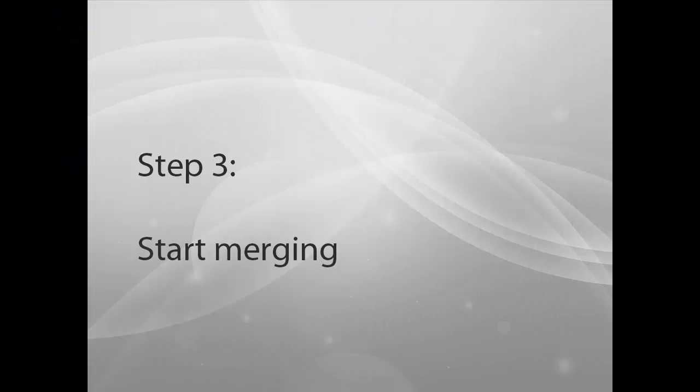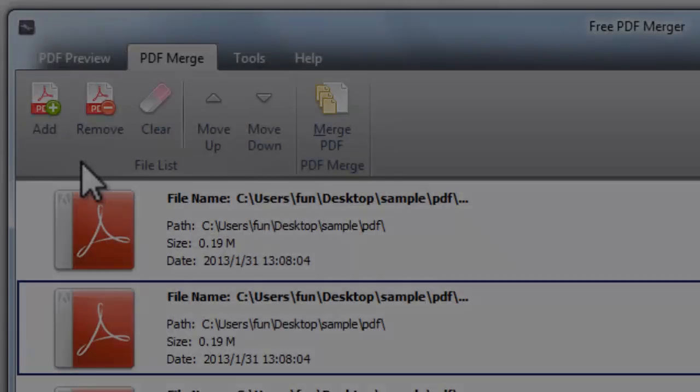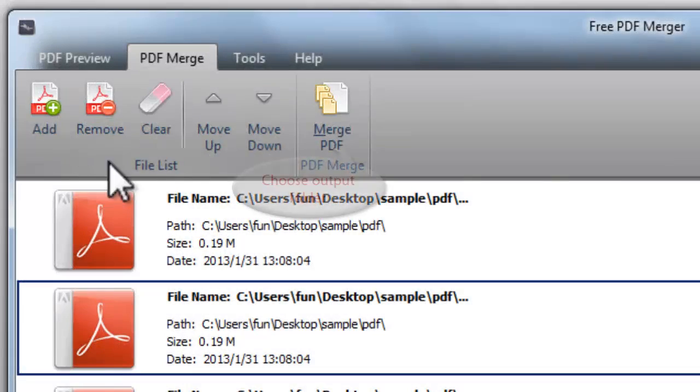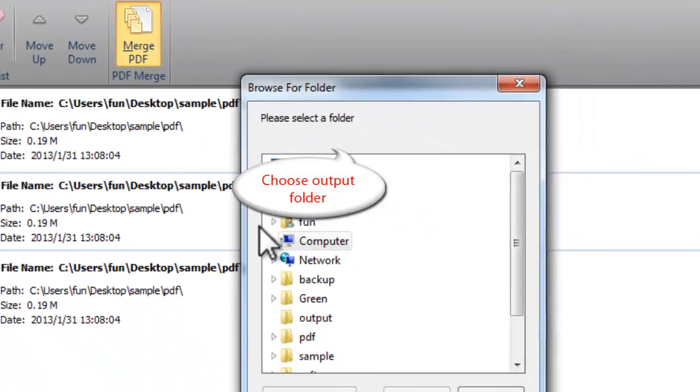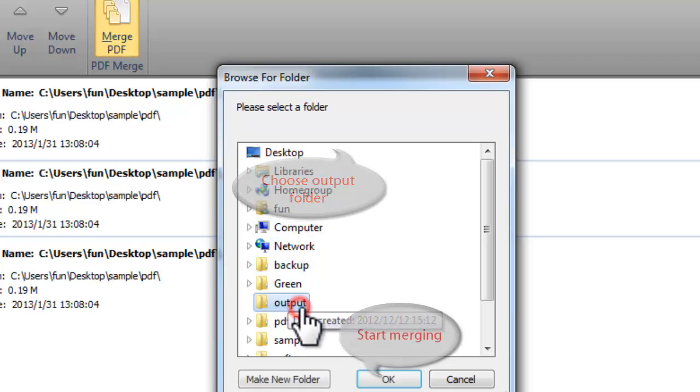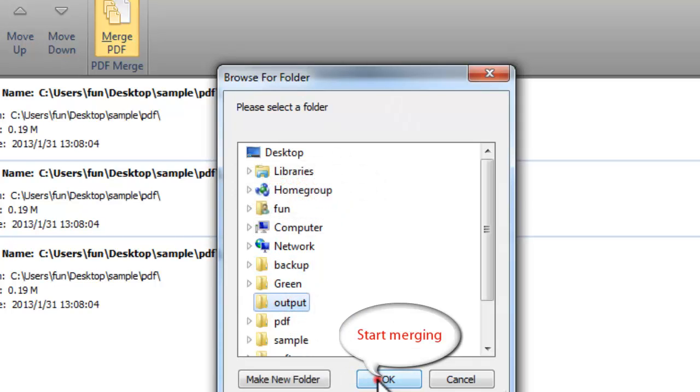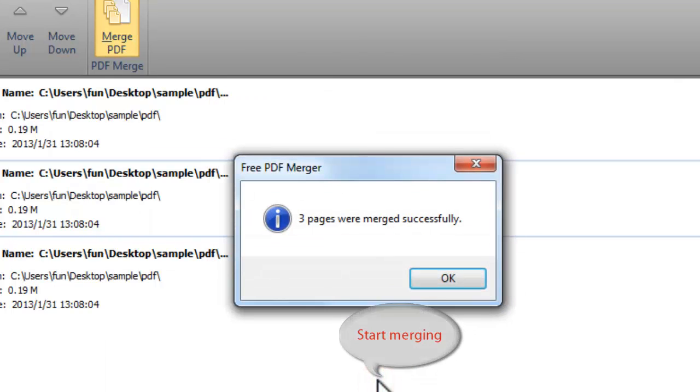Step 3. Start Merging. Click Merge PDF to select an output folder for the new PDF file. Click OK, and the merging process will be finished immediately.